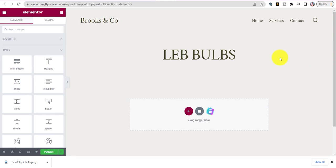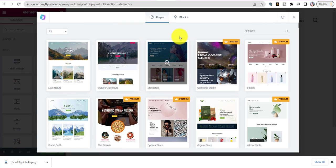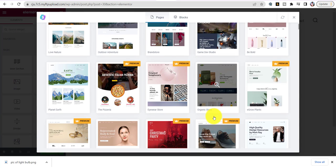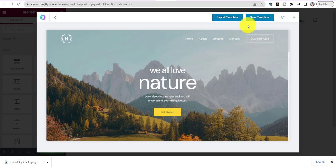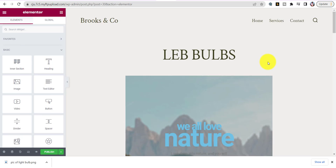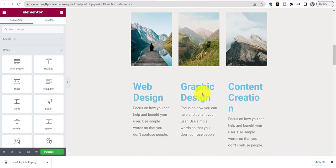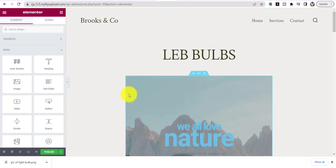Once in Elementor, click on Starter Templates and choose any template. Let's choose this first one — 'Love Nature.' Click on it and then click Import Template. This is going to be on your home page. There it is — now if you don't like the layout, let me show you something. I'll hit Publish real quick to save it, then go back and show you how to change the layout.